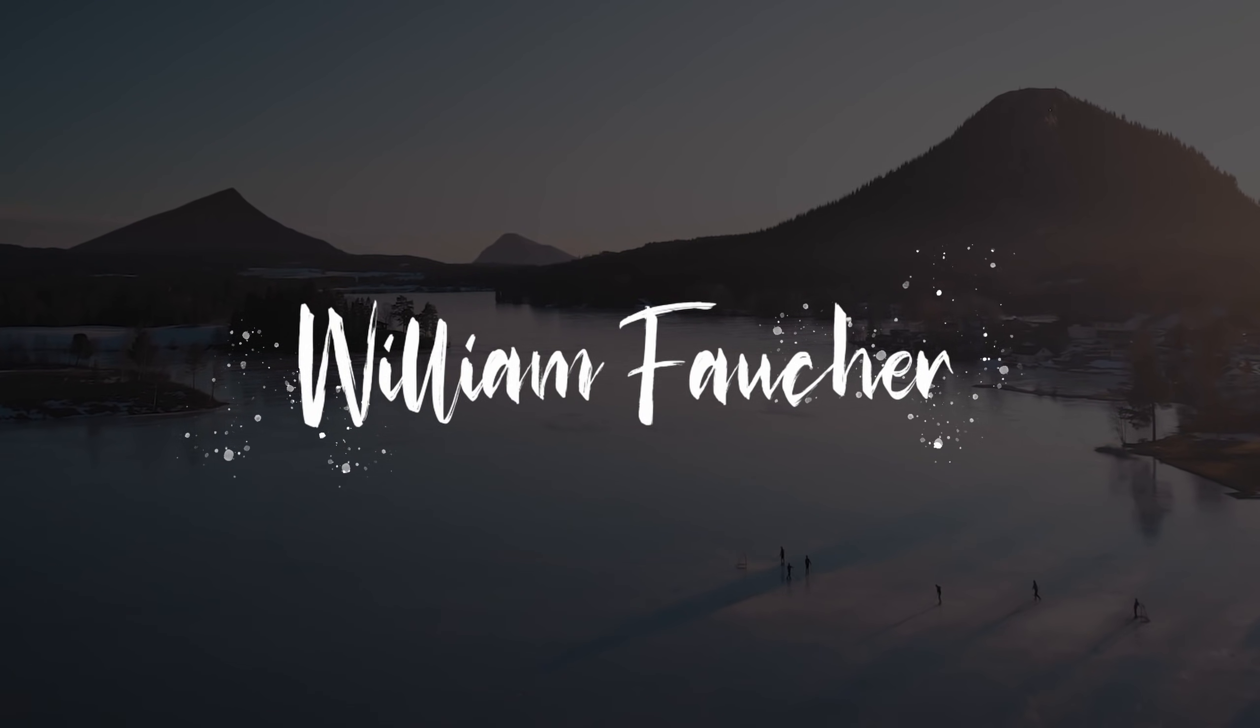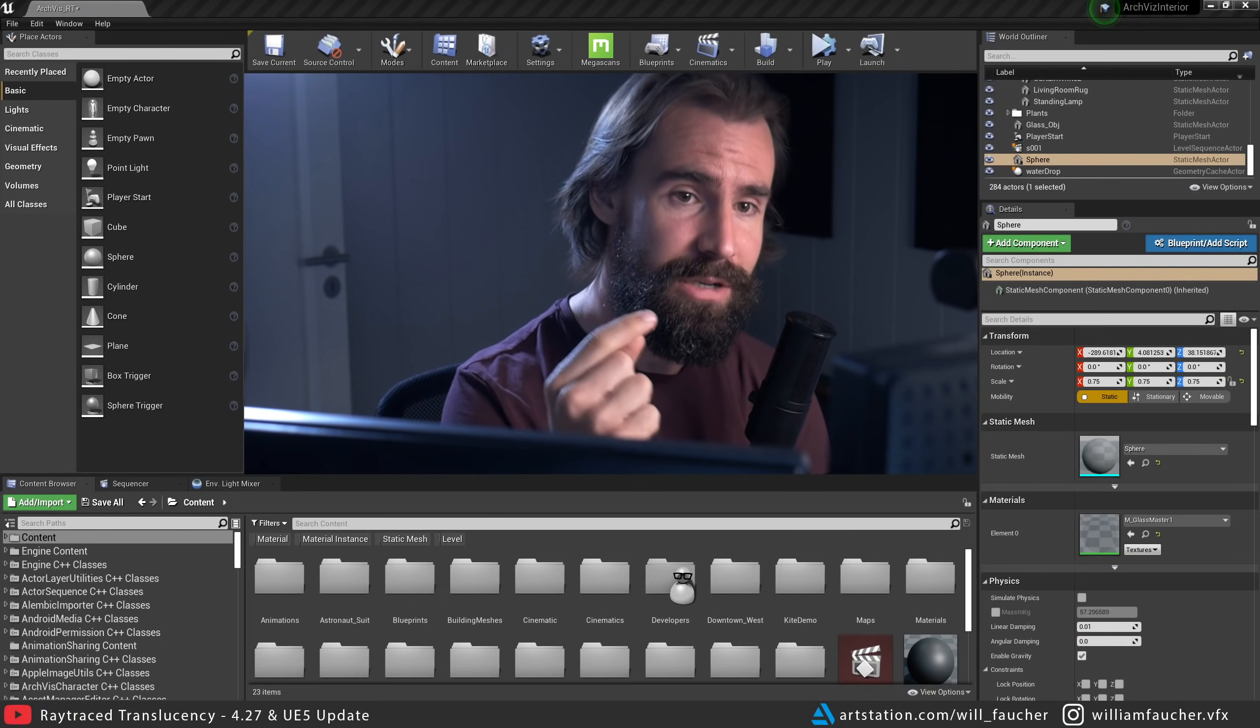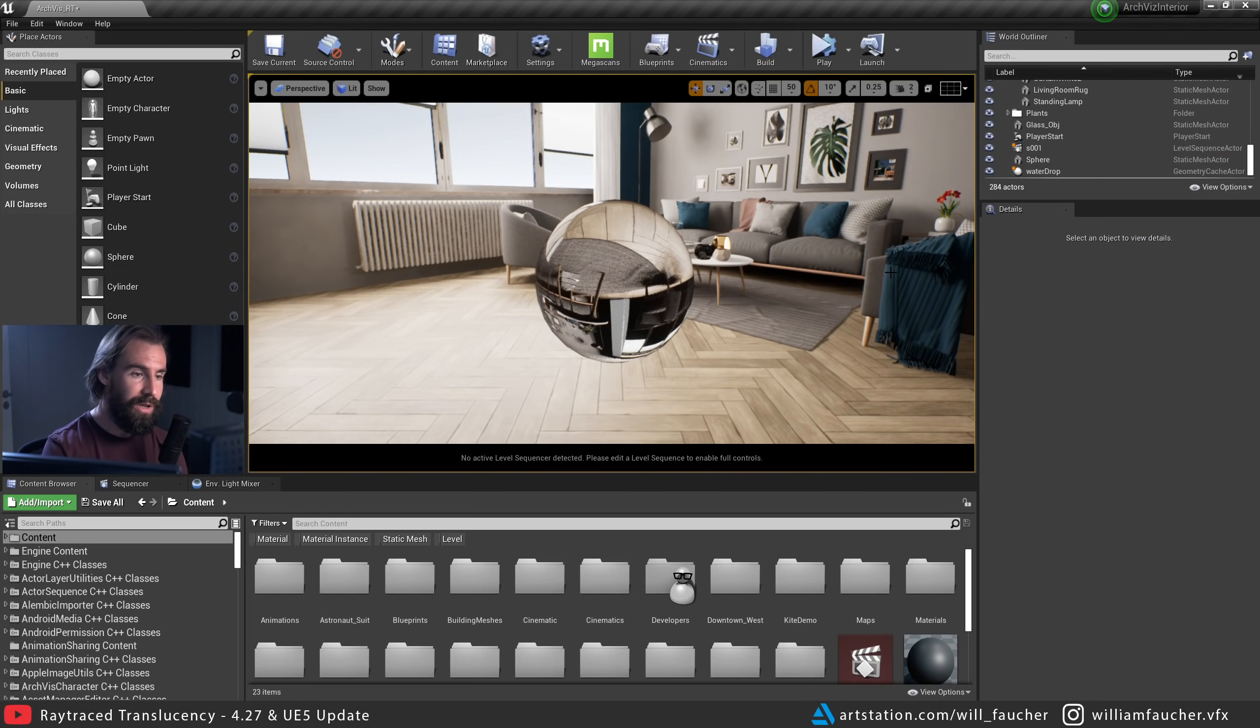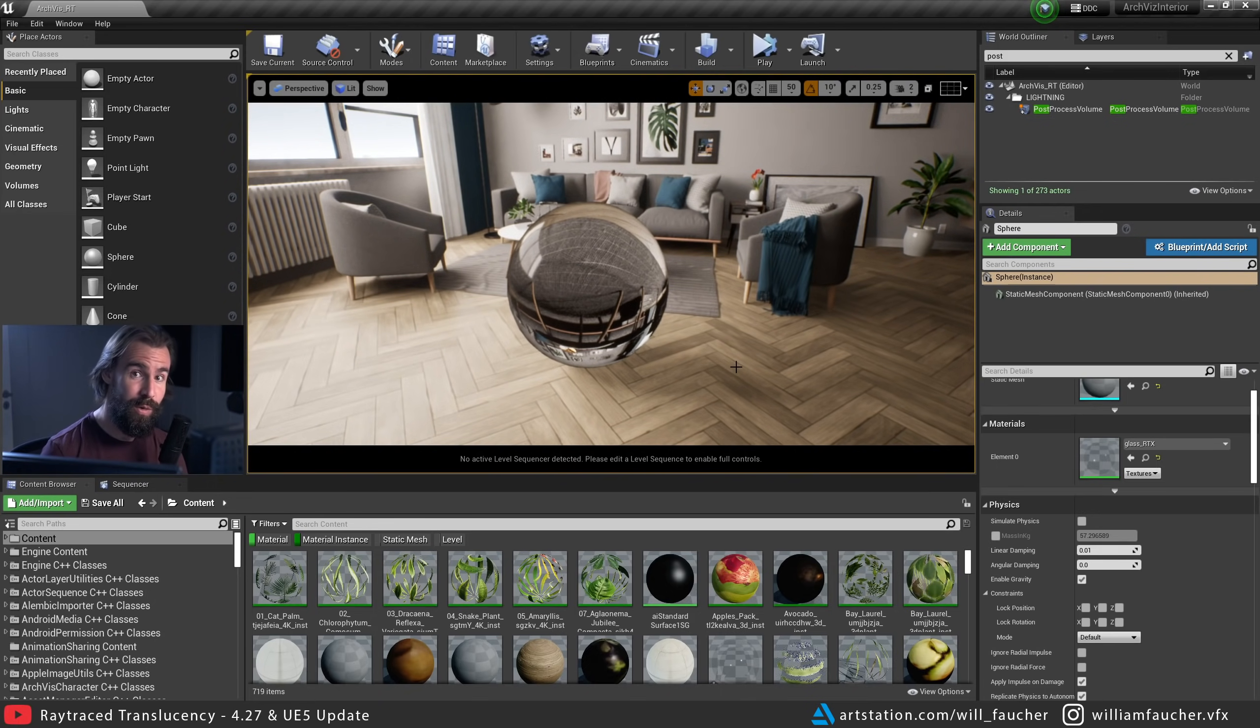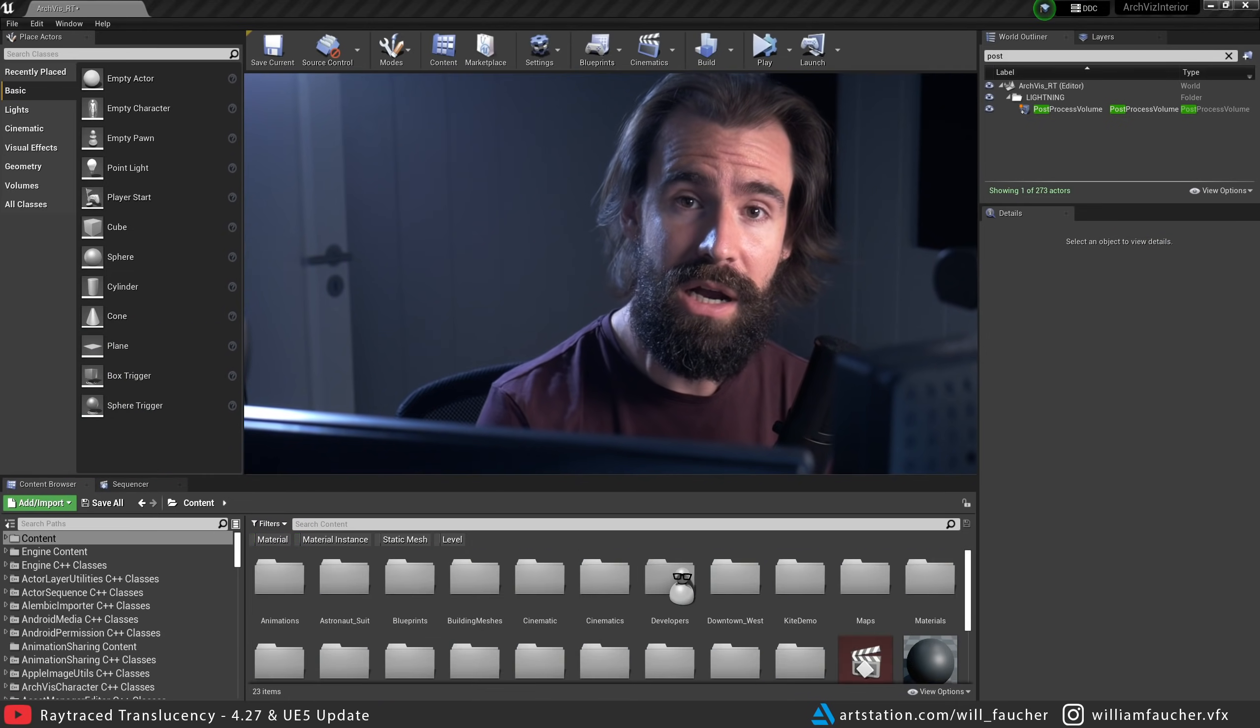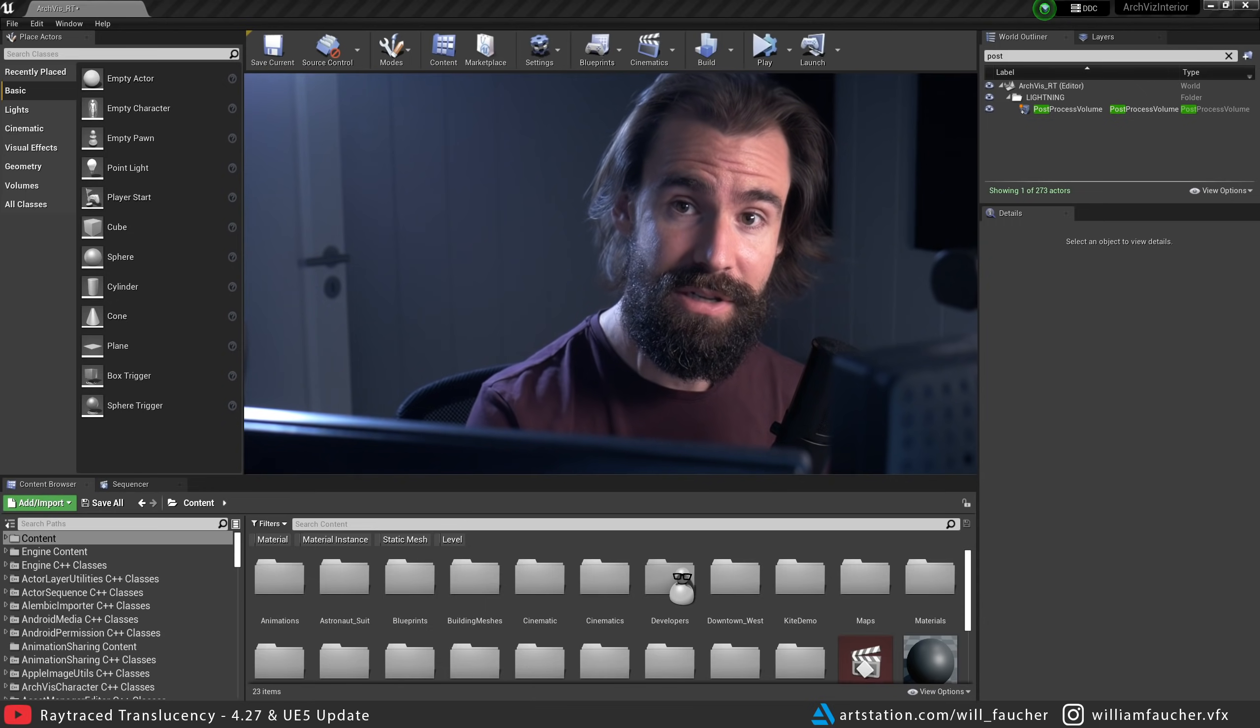So before we get started, I'm just going to show you a quick example of why the 4.27 update to Ray Trace Translucency is such a big deal. What we have right here is 4.26. So we have the ArchViz scene with a glass material right here. Notice how it doesn't integrate into the scene very well. There's no shadows, nothing. And now in 4.27, you'll see that Ray Trace Translucency casts shadows, which it did not before in 4.26. This update also affects UE5. This is quite possibly one of the more exciting changes that came in 4.27.